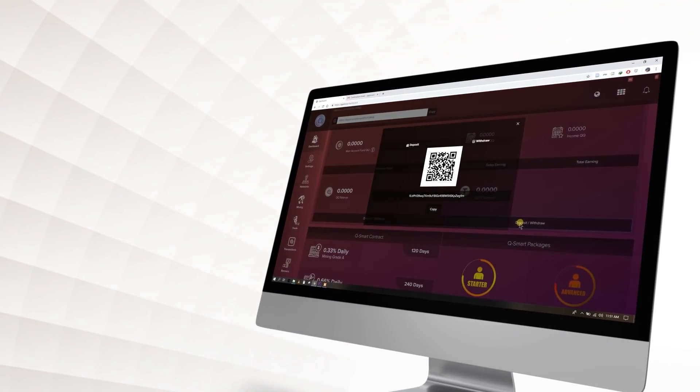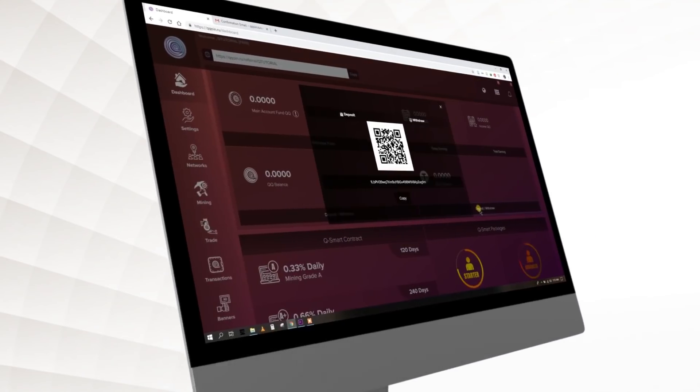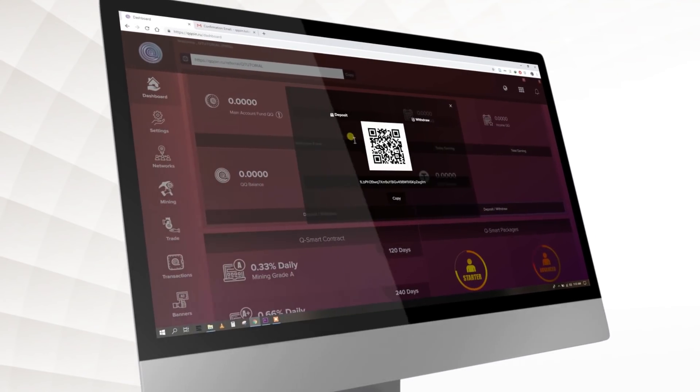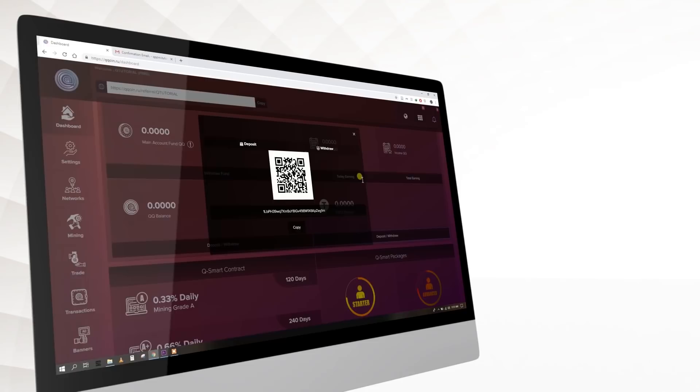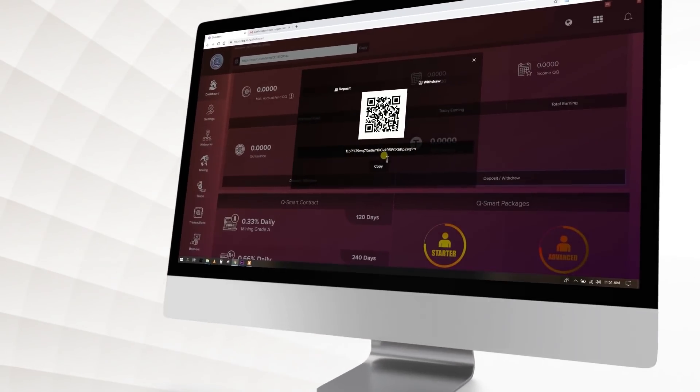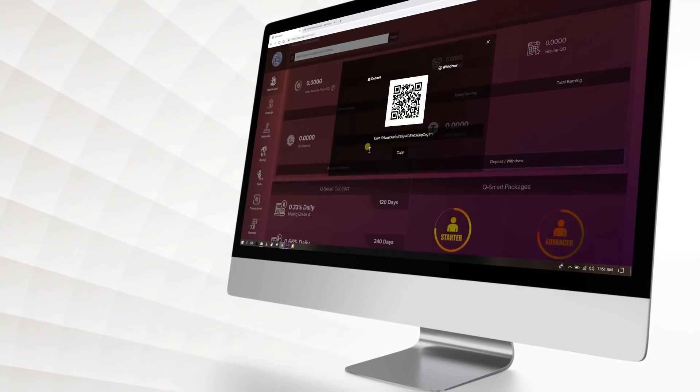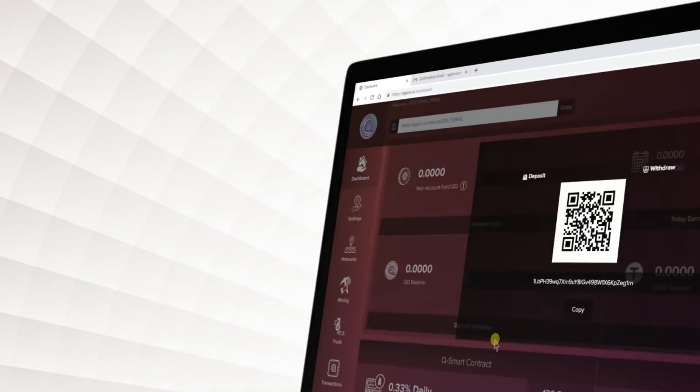Then it will generate a USDT deposit and withdraw address for you. You can simply copy that address and do your deposits through any exchanger. After you make a USDT deposit, you'll be able to buy KuCoin.